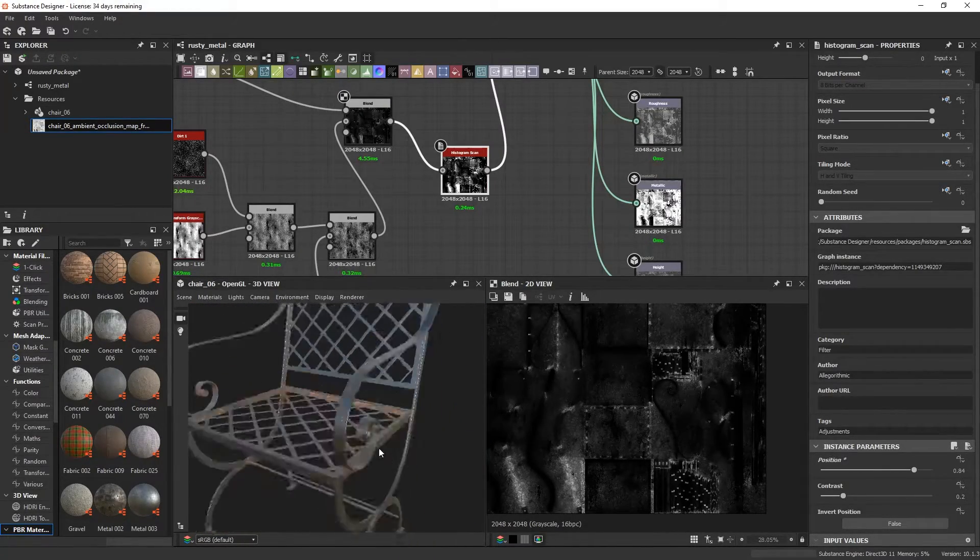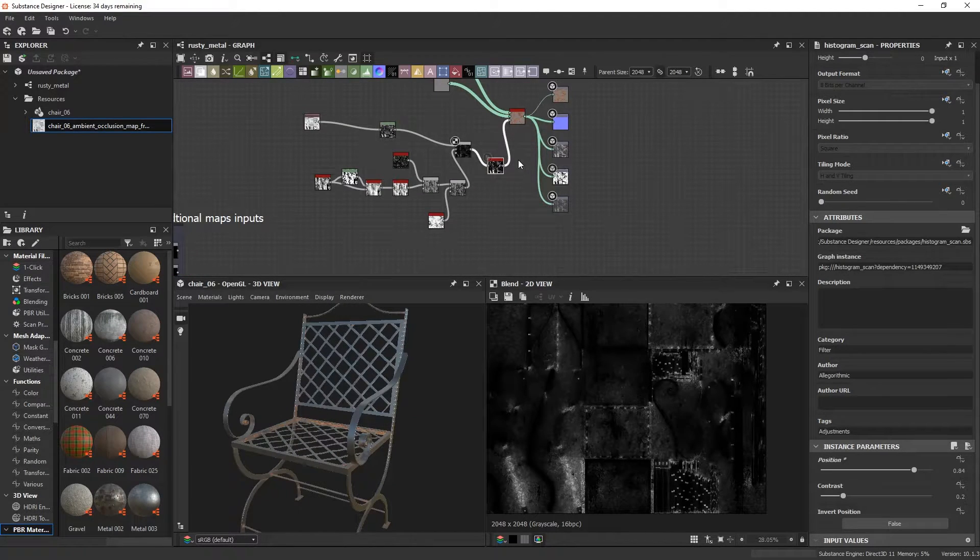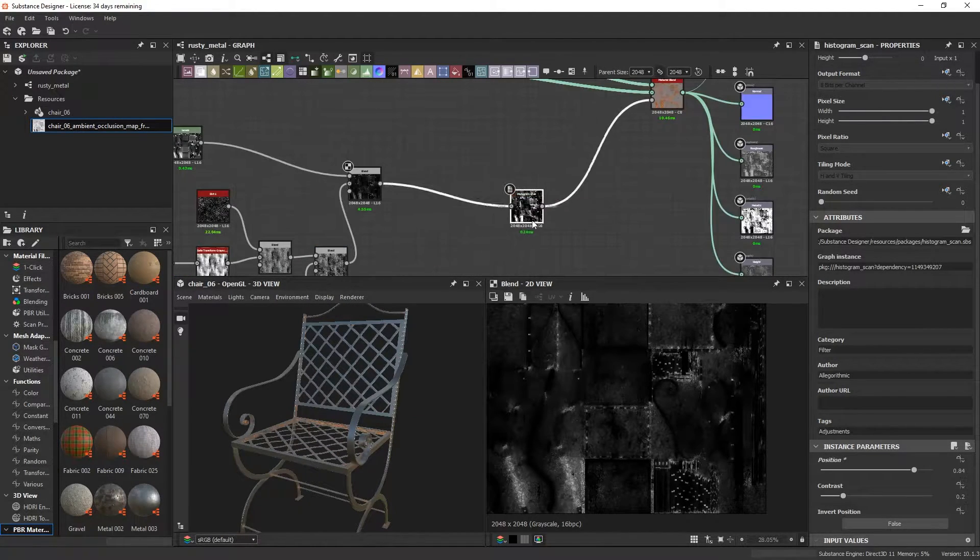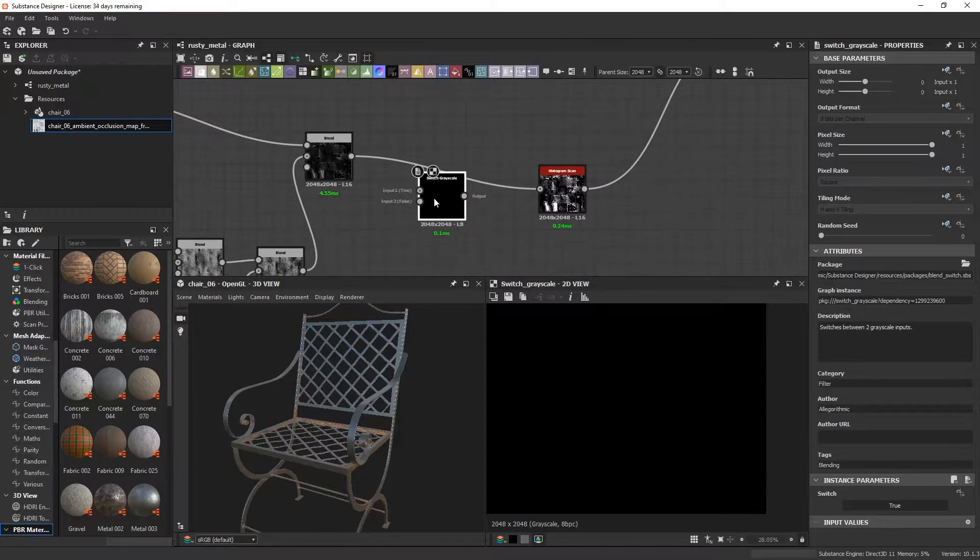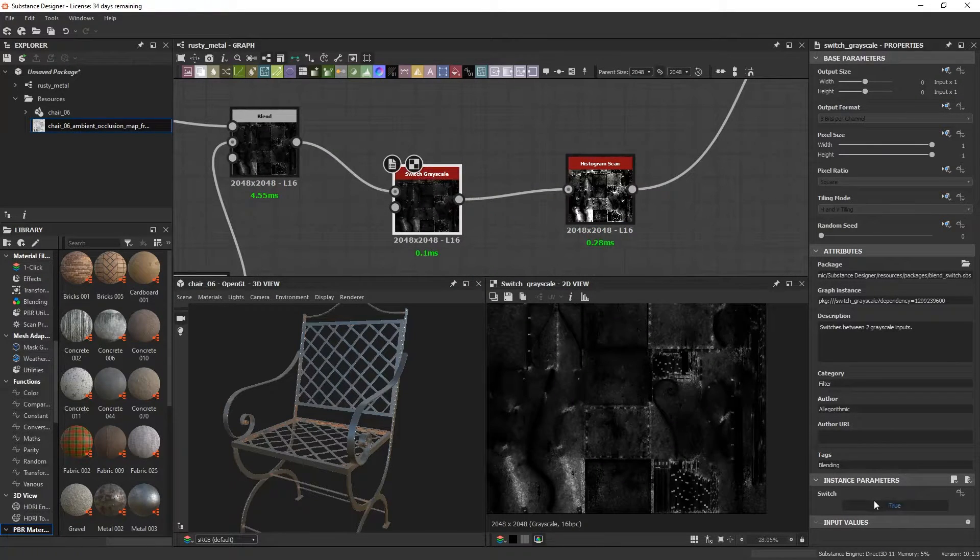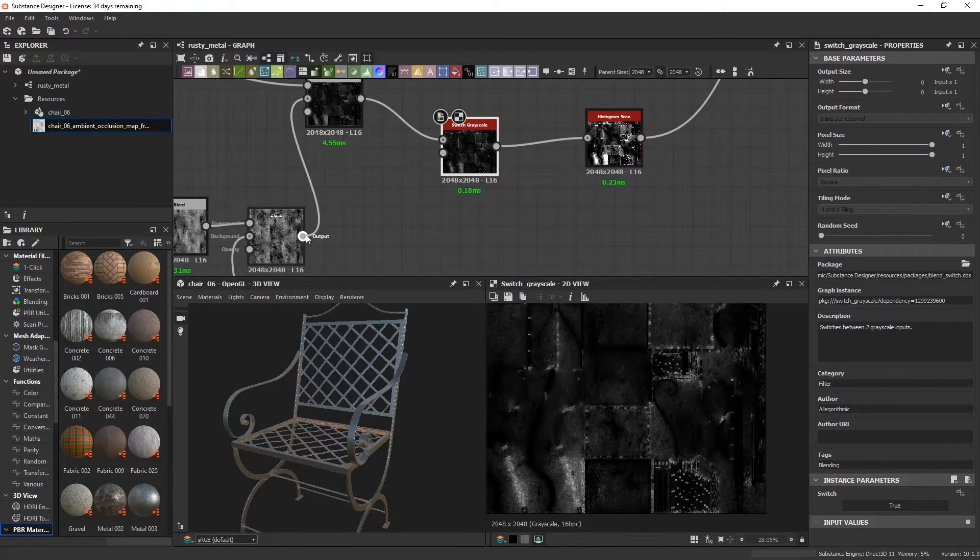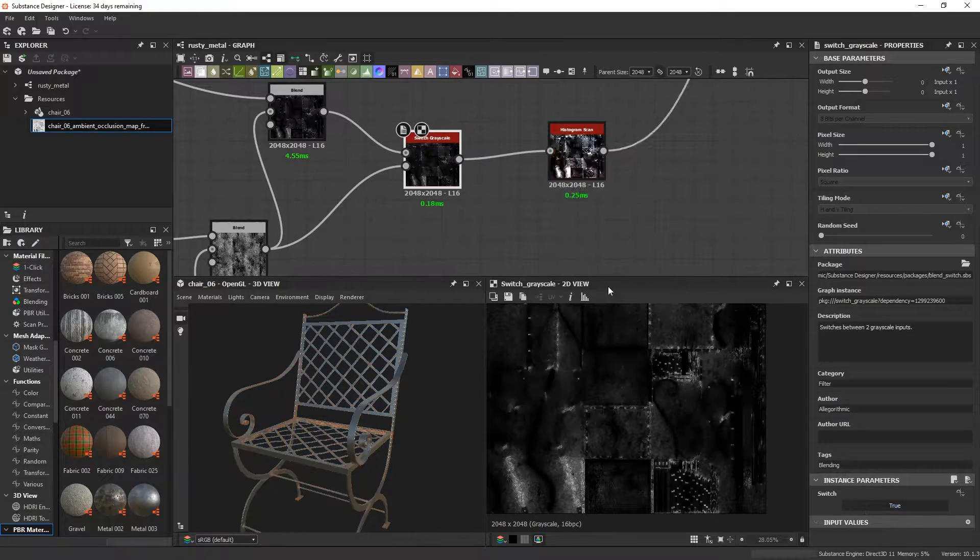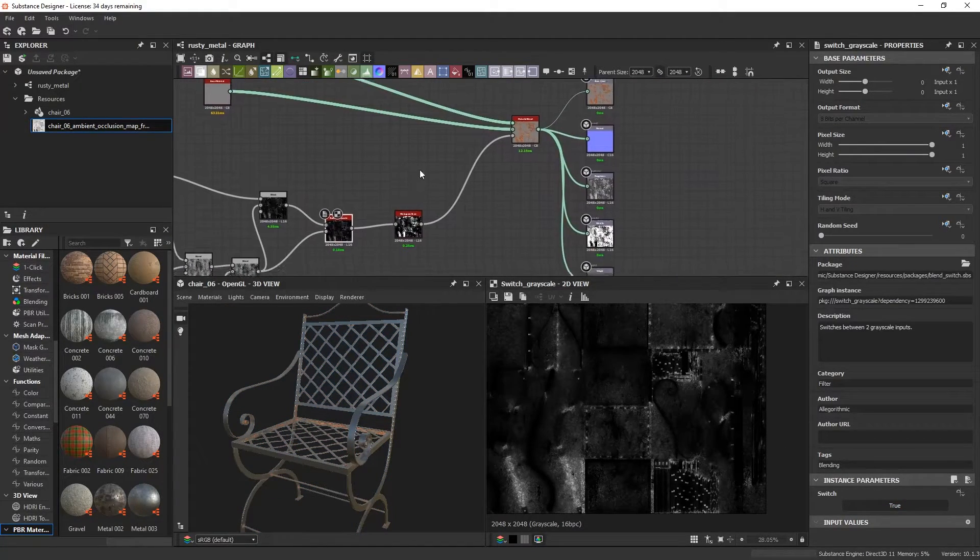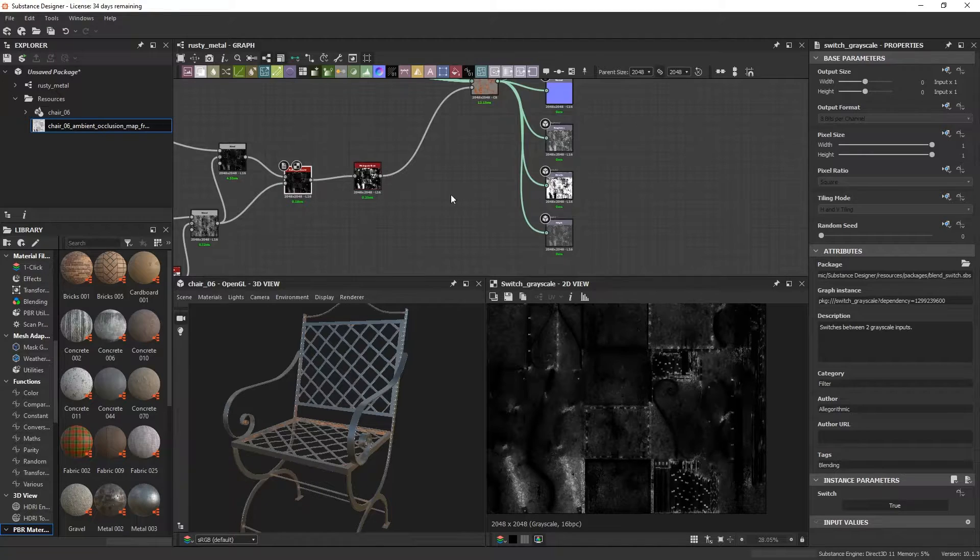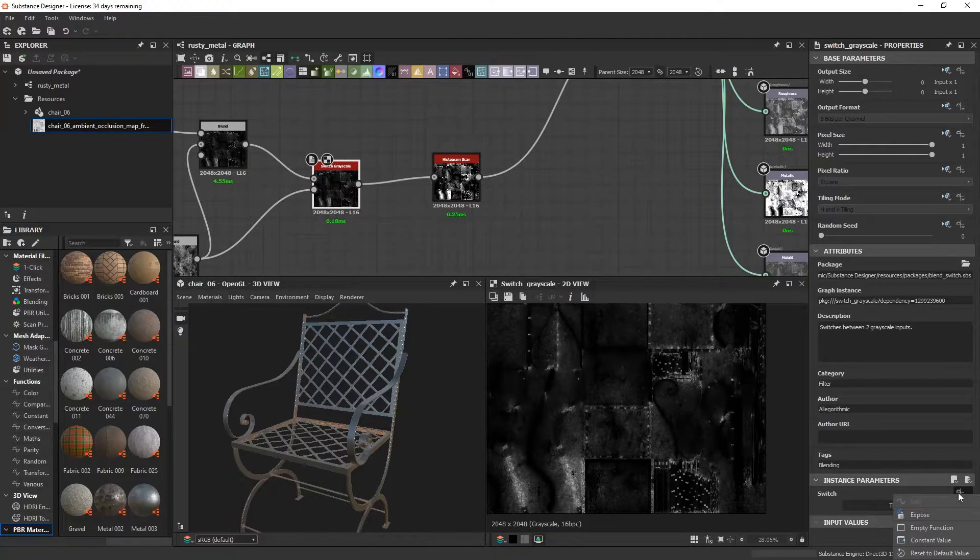In order to switch between using a baked map or a regular mask, we can use the switch grayscale node. Let's plug in our baked map into true and our regular mask into false. What this means is that if this is set to true, we'll be using your AO map to derive the effect. If false, we'll be using the regular mask.